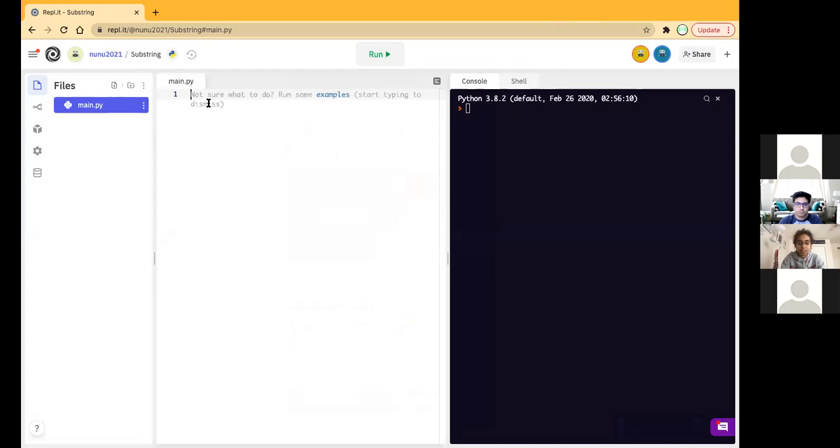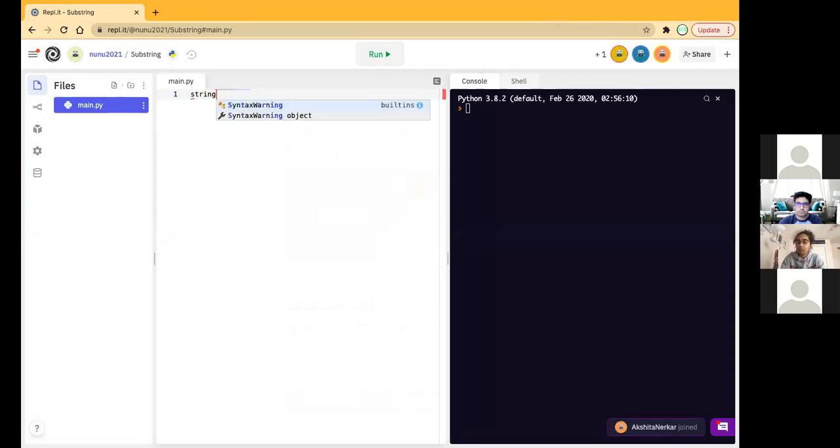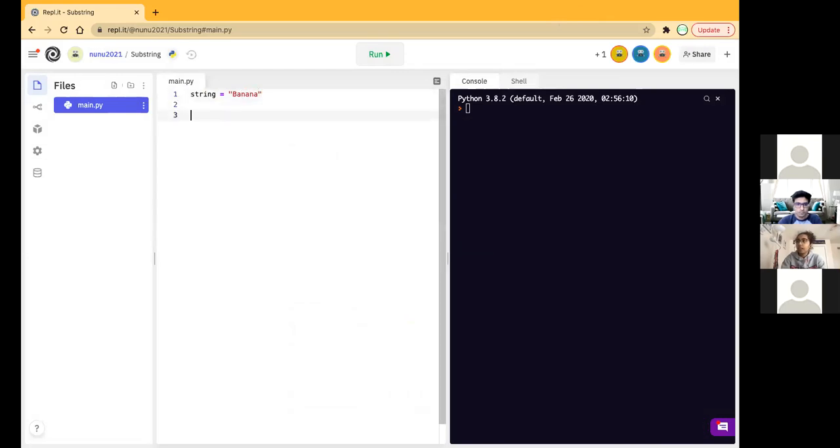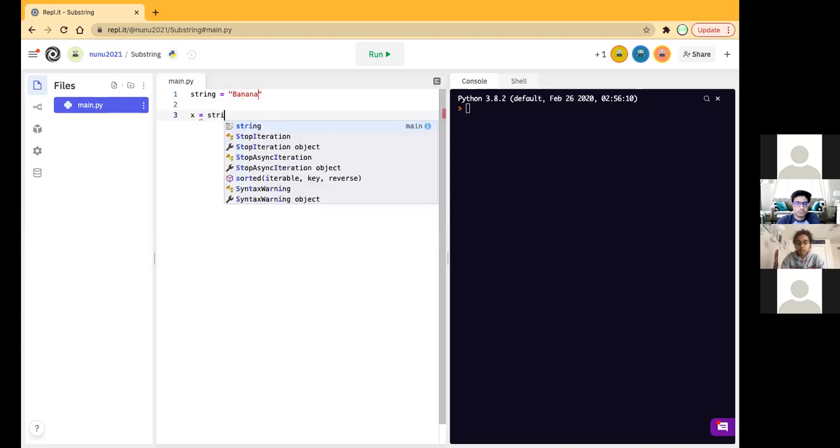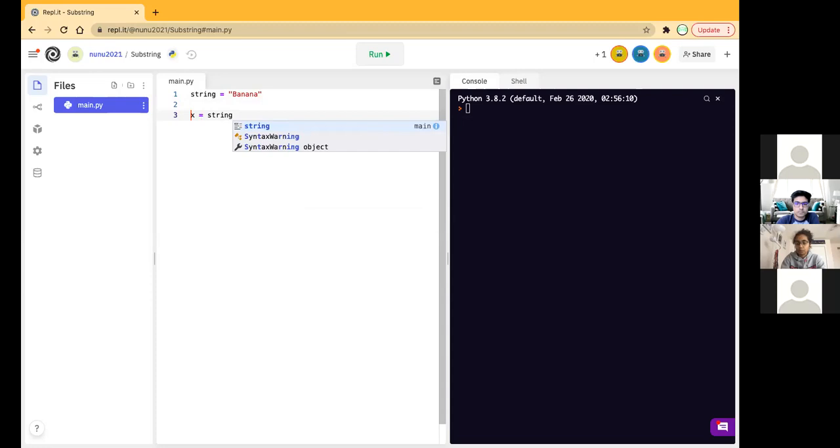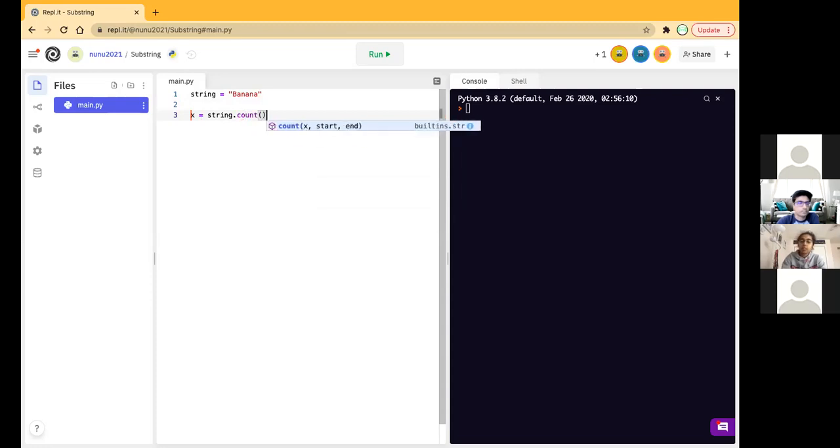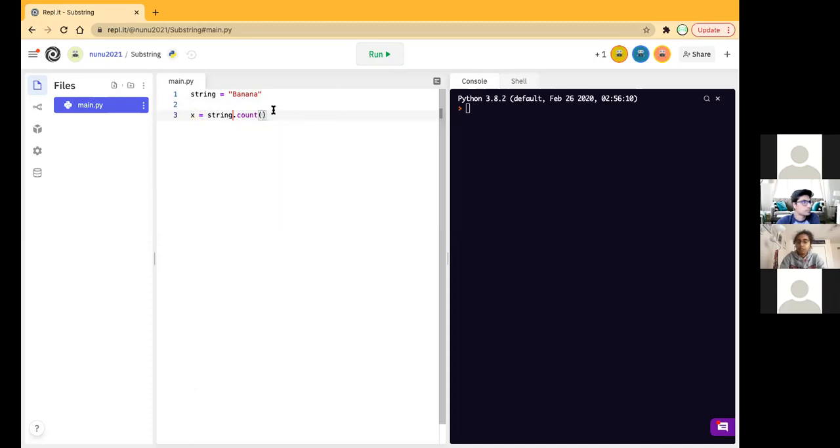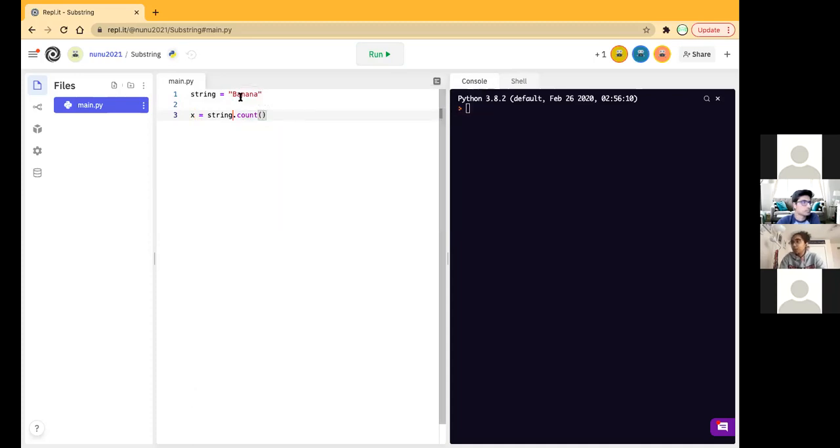So, let's have the same string that we had in that. I was going to say, can you post a replet link, but it's already there. Yep. Okay. So, let's have a string called, let's call that string, a string is equal to, and then inside our quotation marks, a banana. And then, let's say, x is equal to that string. So, that variable dot count. And then inside count, we're going to have what we are counting. So, what did we count before? The n, a, right?